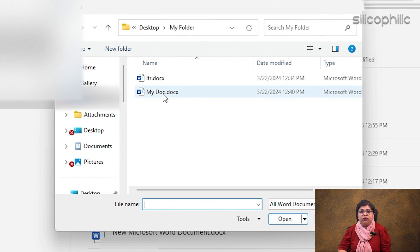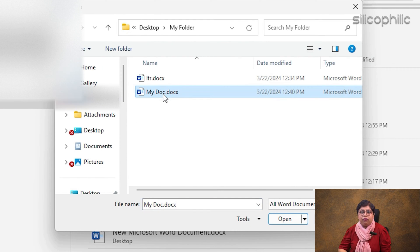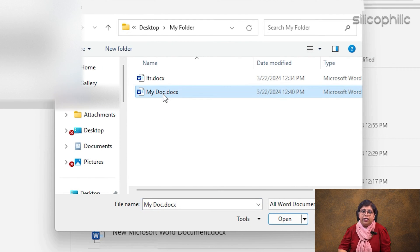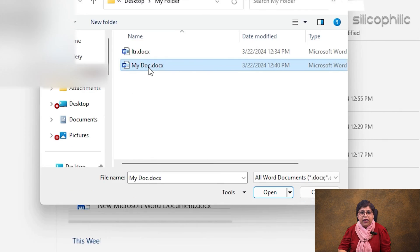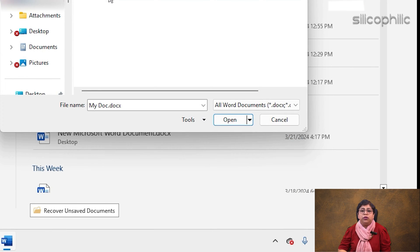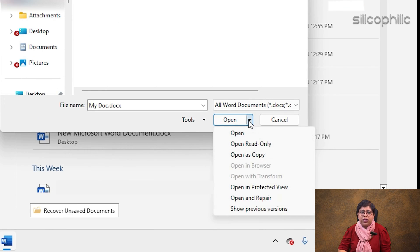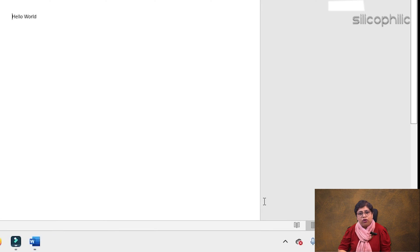In the Search Documents section, search for the file using the name. Find the particular Word file. Select the problematic file. Click on the bottom's drop-down menu for the Open option and select Open and Repair.